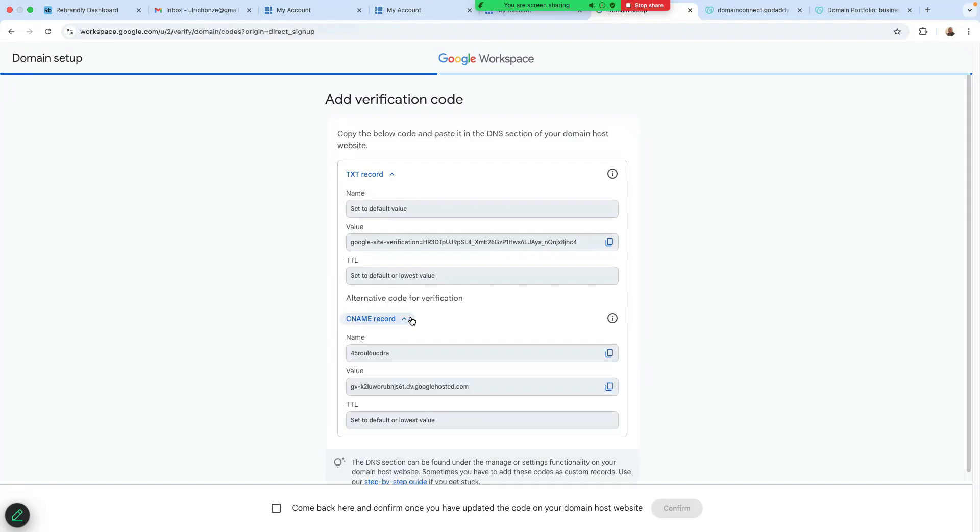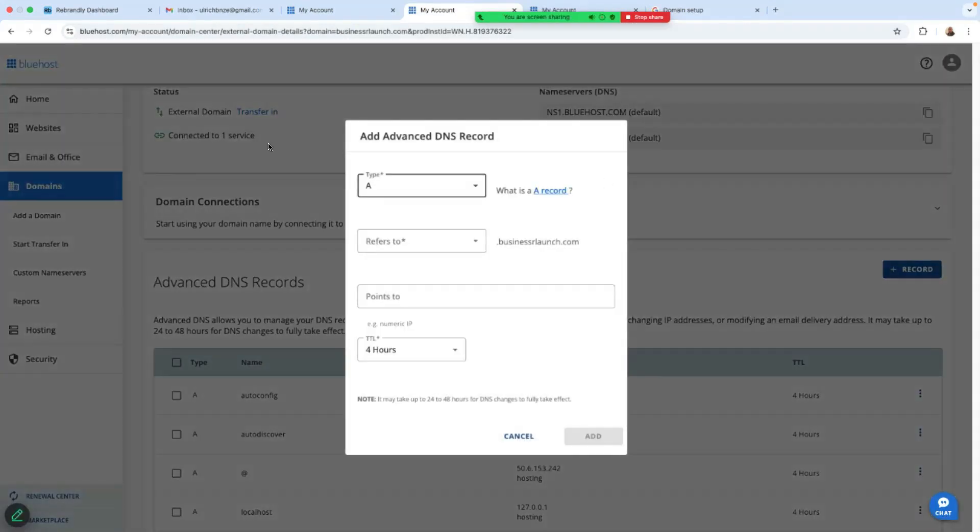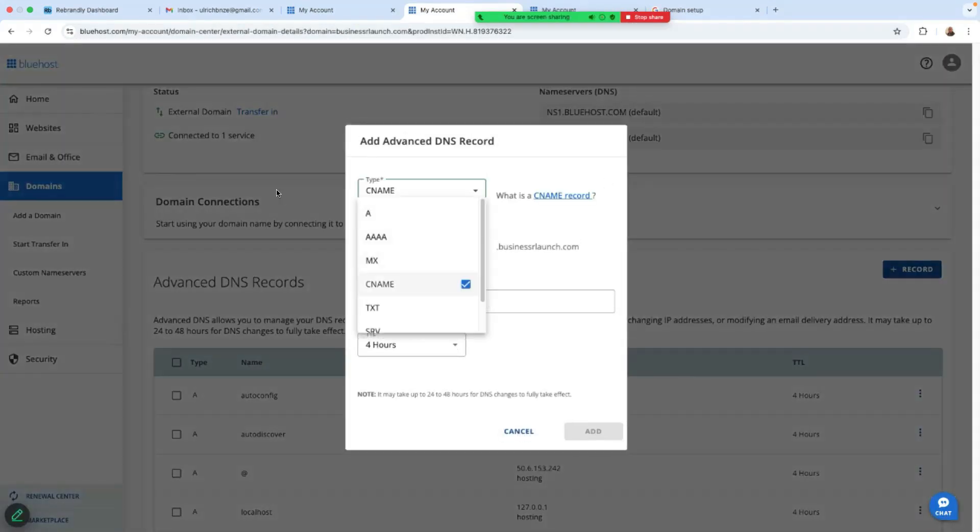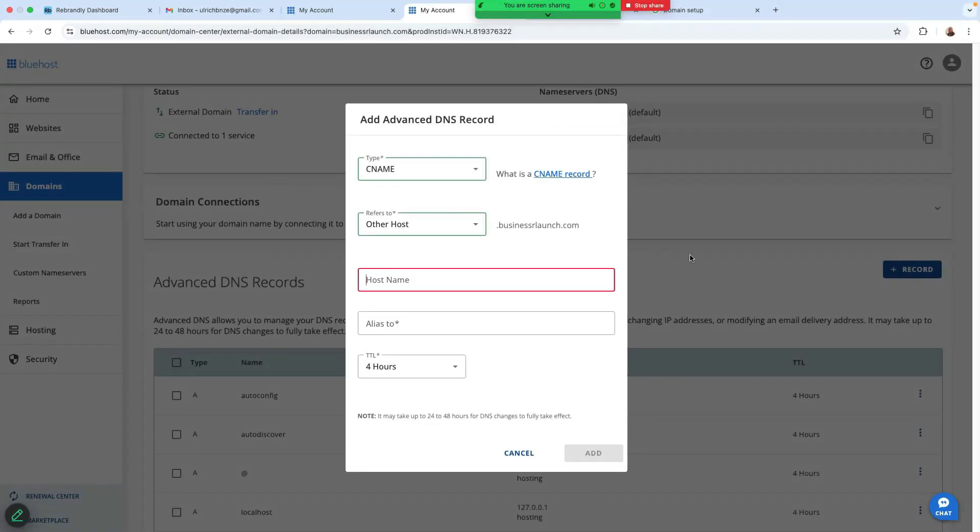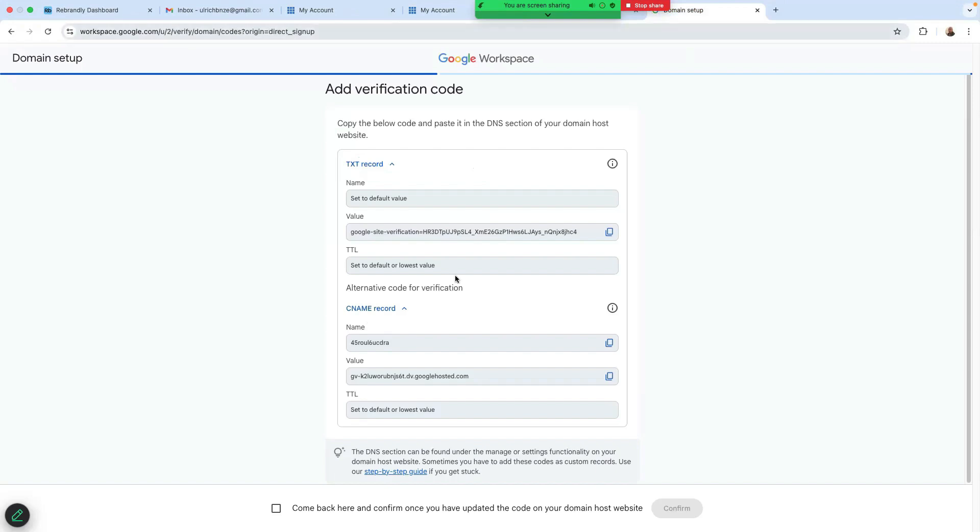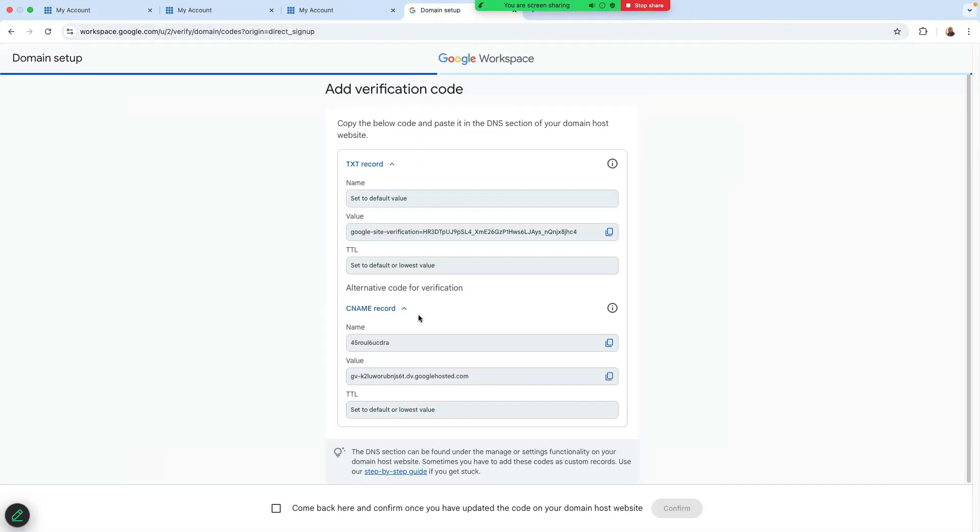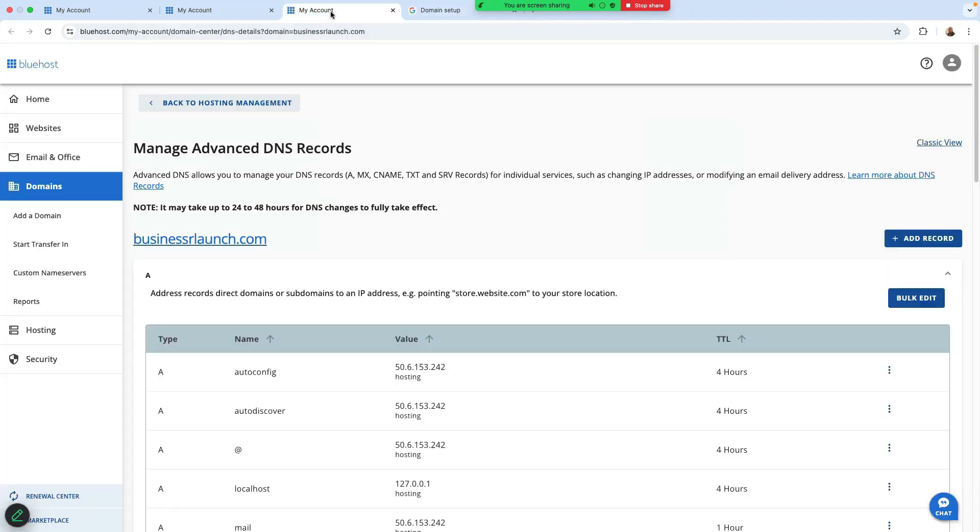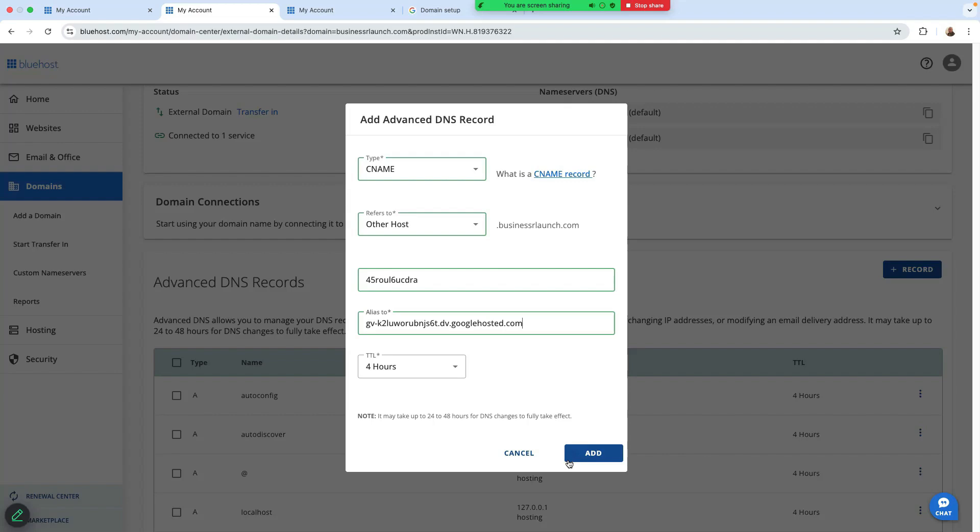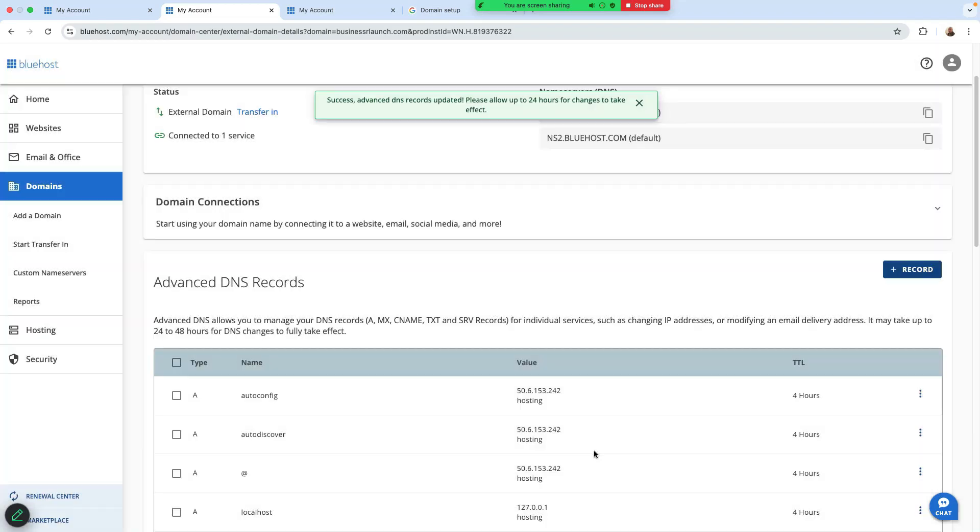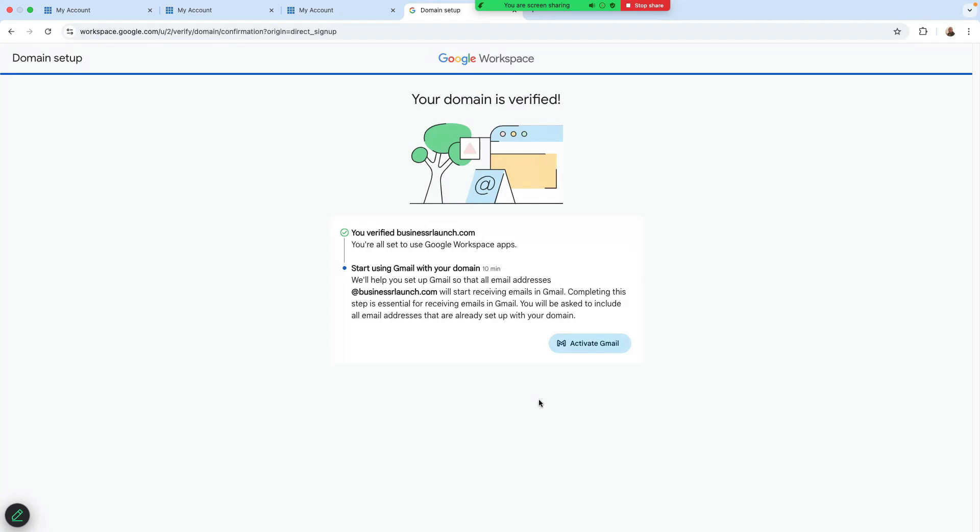We're going to add another record. So click on add record. CNAME record. If you click down on that, let's add a record. It's going to be CNAME. Refer to other hostname. Enter the name. This is the one. So let's just enter that hostname here. And then I'm going to put the value down here. That's the value. TTL is four. Just click on add. It has now added. Let's click here on this box and click on confirm. It says your domain is verified. Amazing. We've done it. You verified Business Launch.